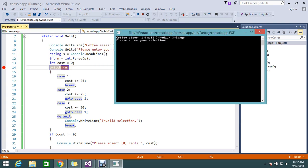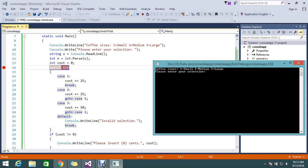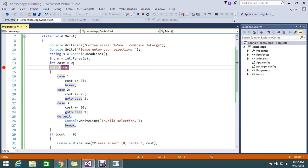Okay, so what I've done until now is console.WriteLine, coffee size is 1, 2, 3, so please enter your selection. I'm just telling it to read the line, what I am entering now.